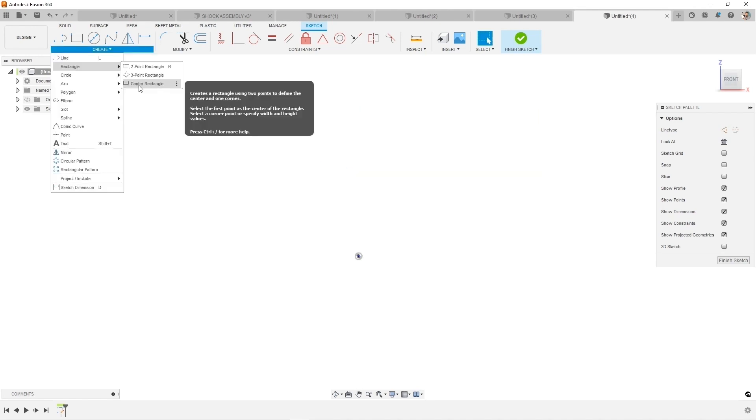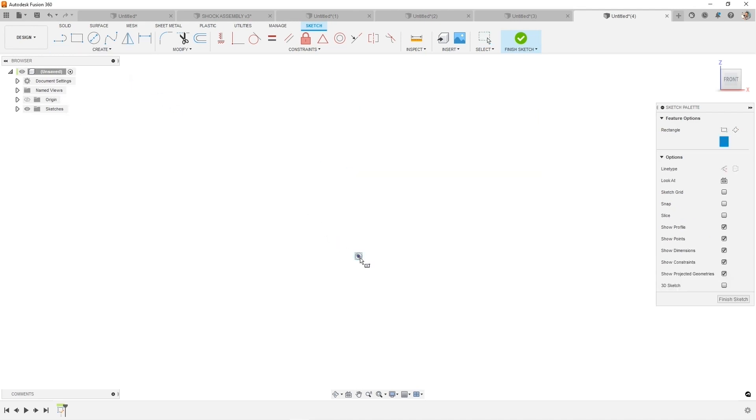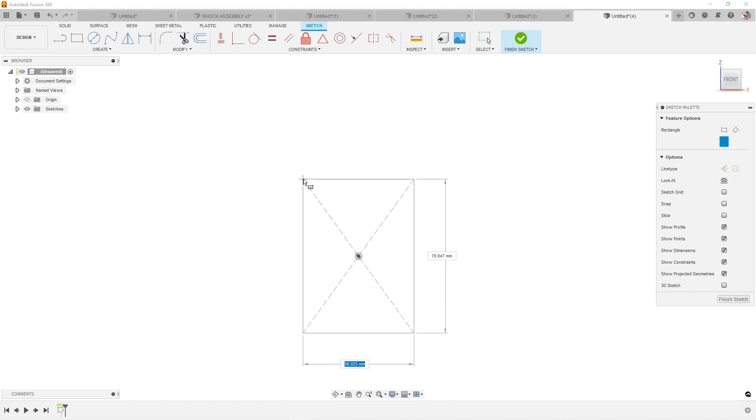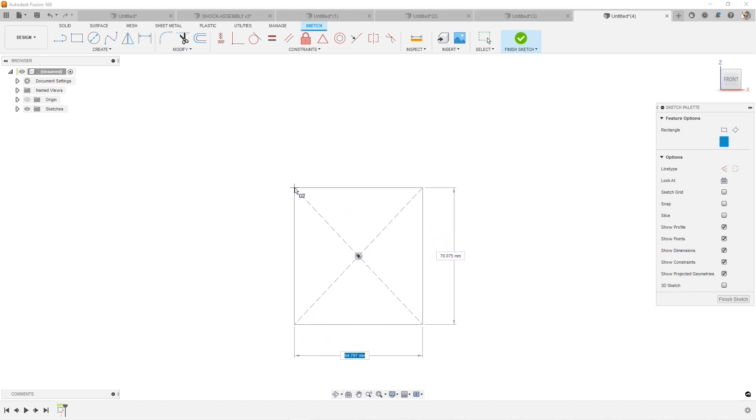The center rectangle is great for when you want to center on an object, like I want my origin in the middle, and it also provides these construction lines, which are excellent for using as references.